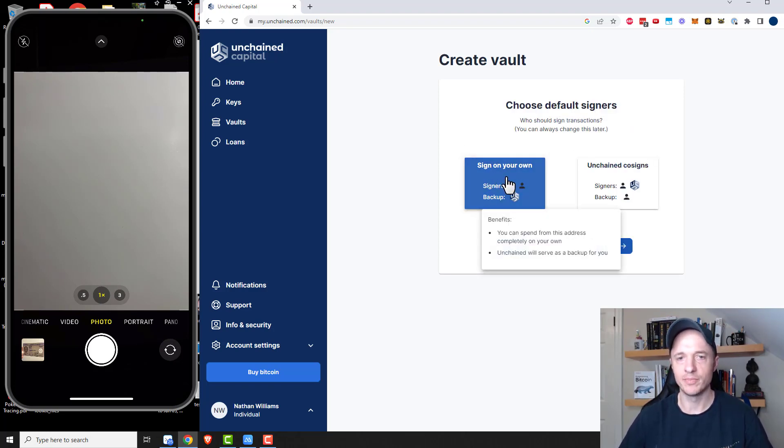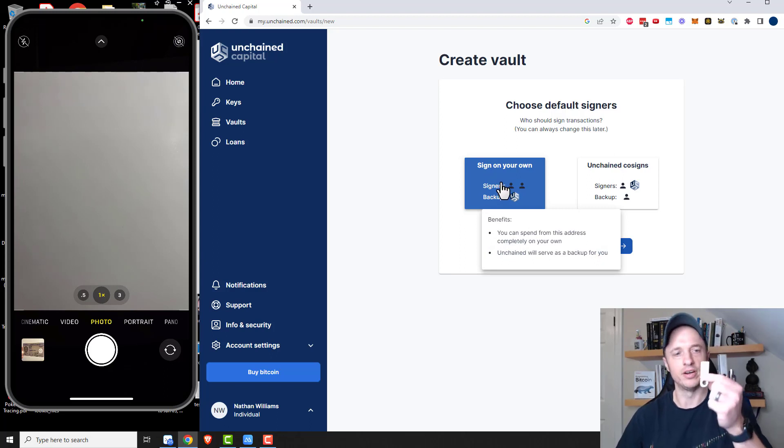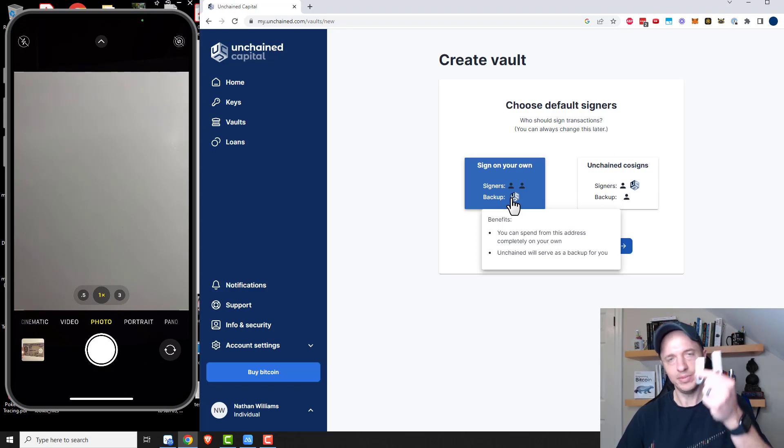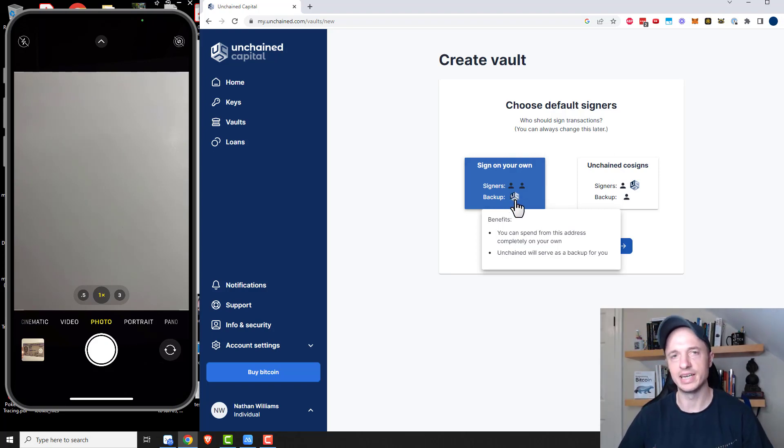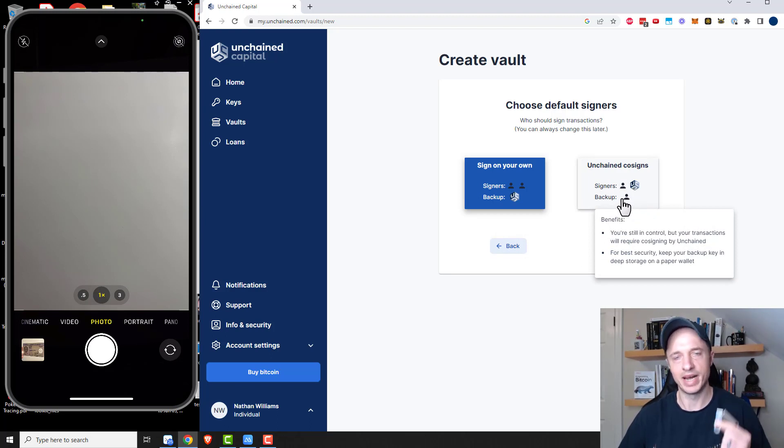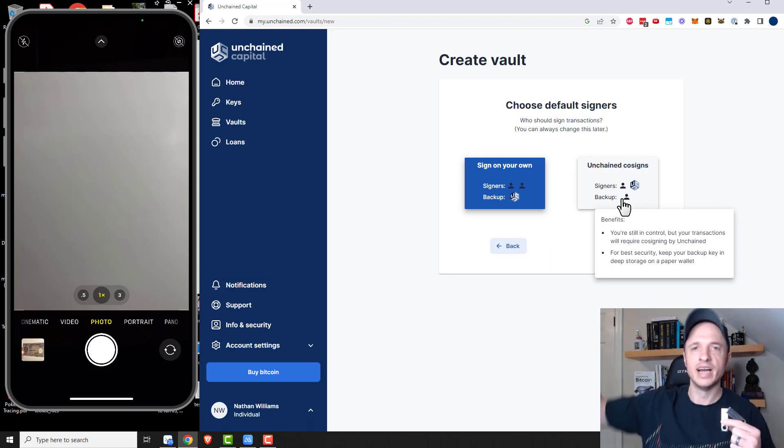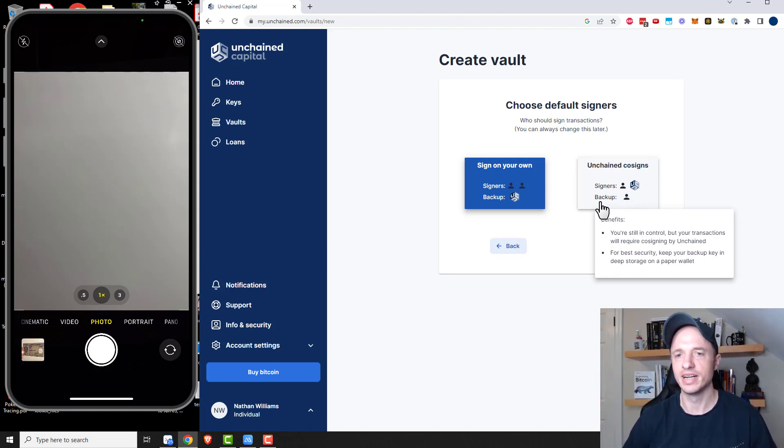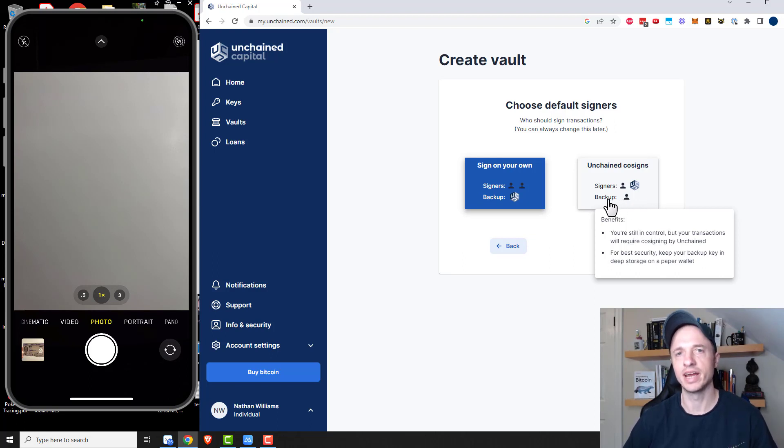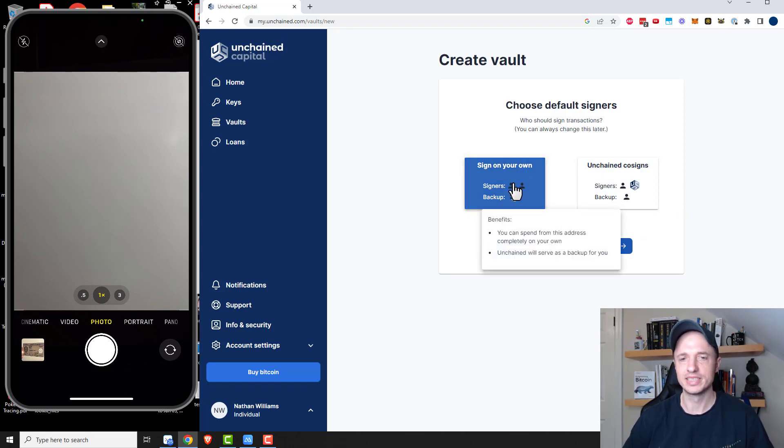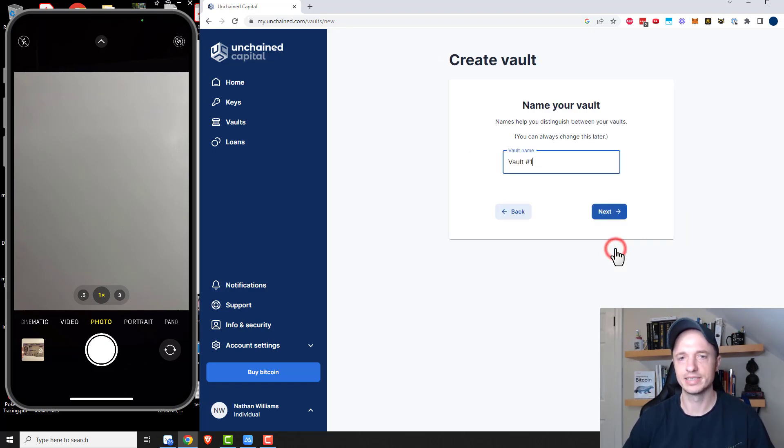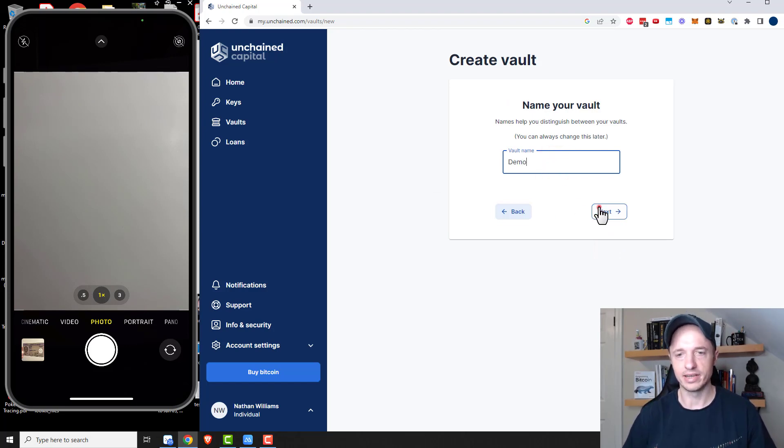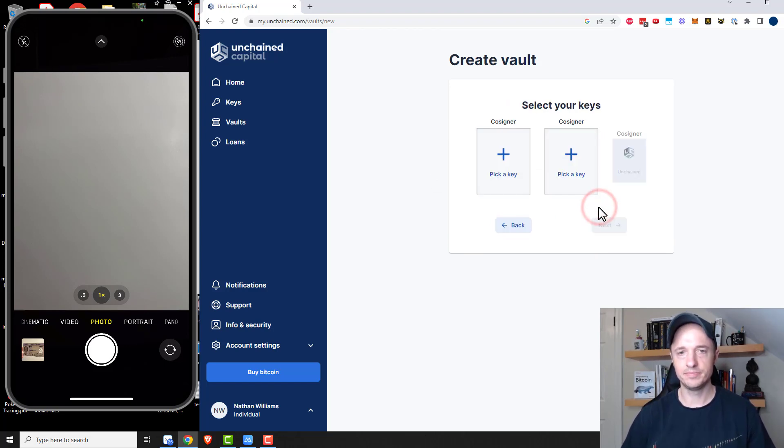And then I want to be able to sign on my own. So that way I have both keys. And then my backup is Unchained Capital in case I mess something up and I lose a key. Well, then I got Unchained to back me up. But you could set it up that you're a signer and then Unchained's the signer. And then you have the backup somewhere. Maybe you send it off to the United Kingdom. And only if stuff gets really bad and you have to flee the United States, then you have your backup device over there in the UK for your fallback plan or something like that. So anyway, sign on your own is what I'm going with. Next. So name your vault. I want to call it demo. And then I'll click on next here.